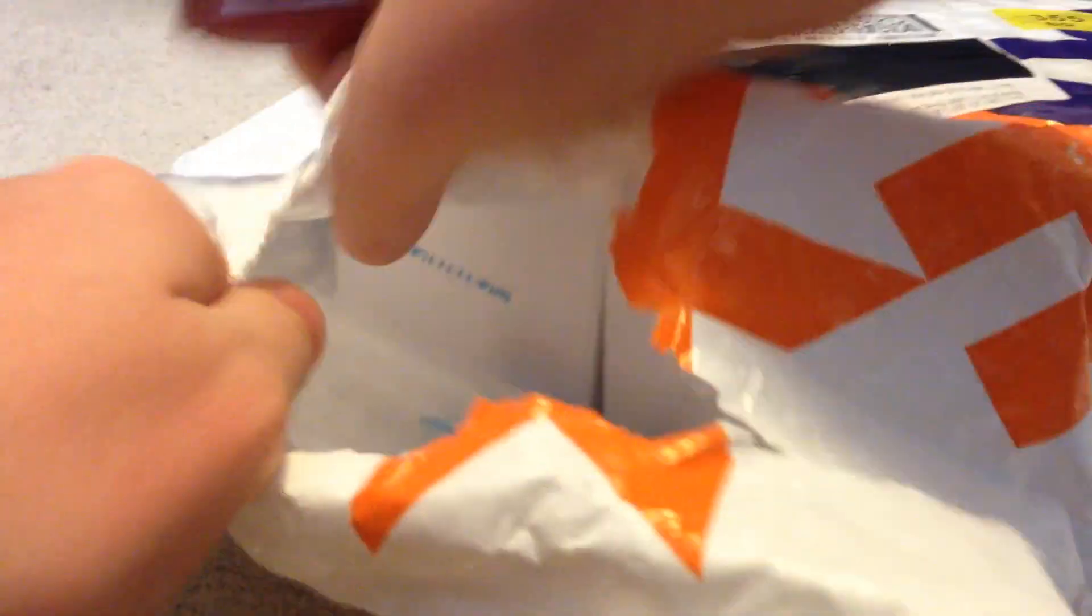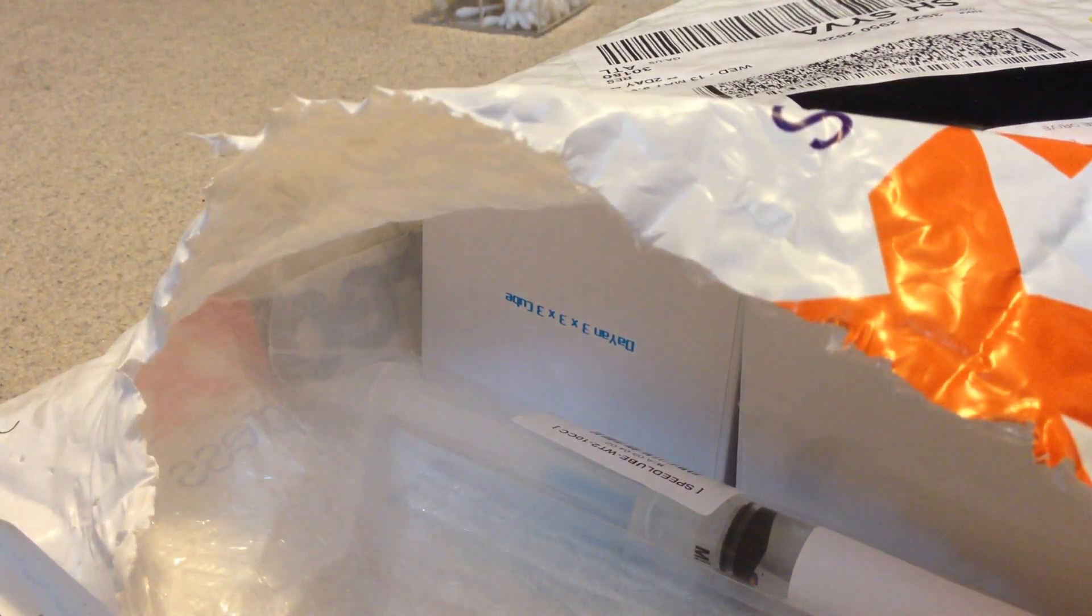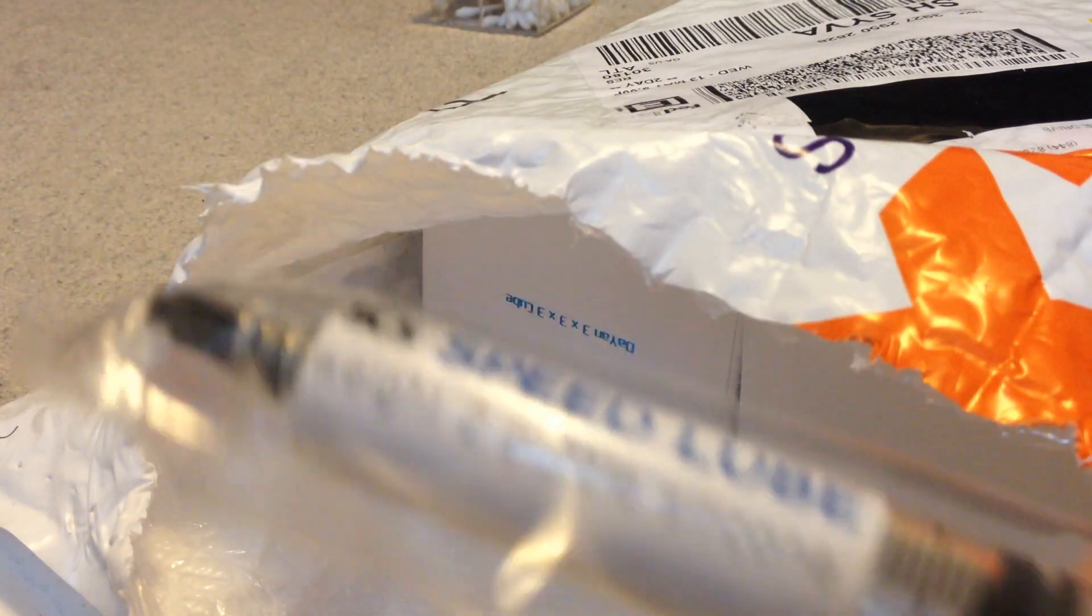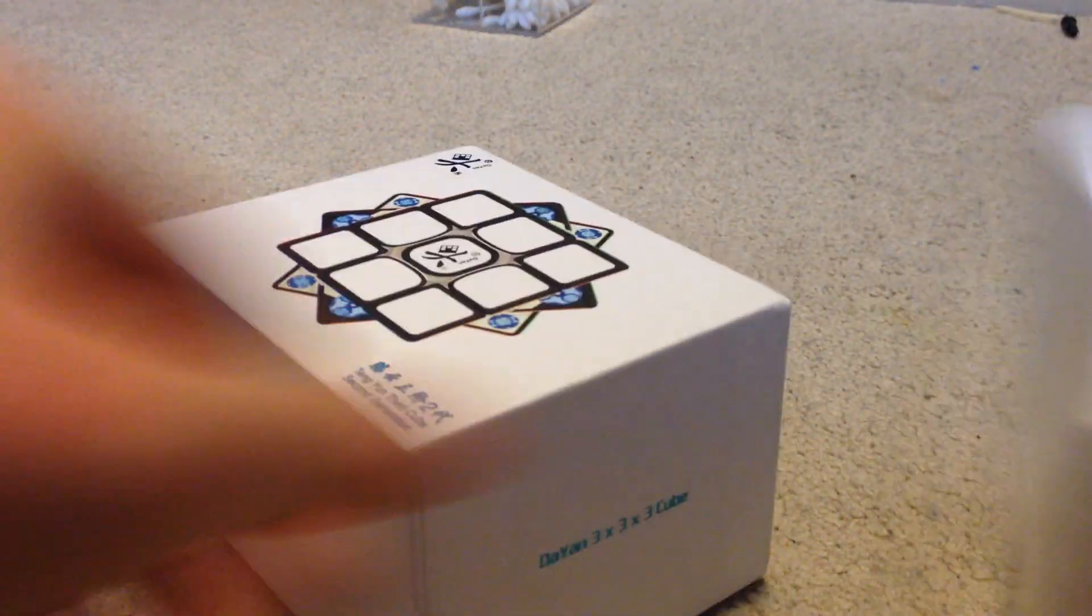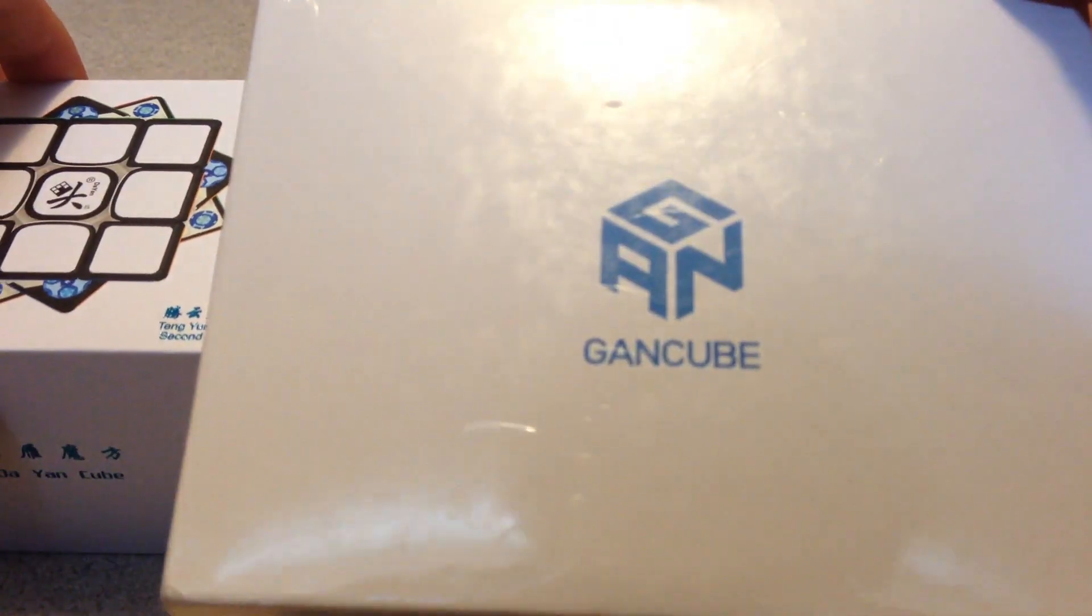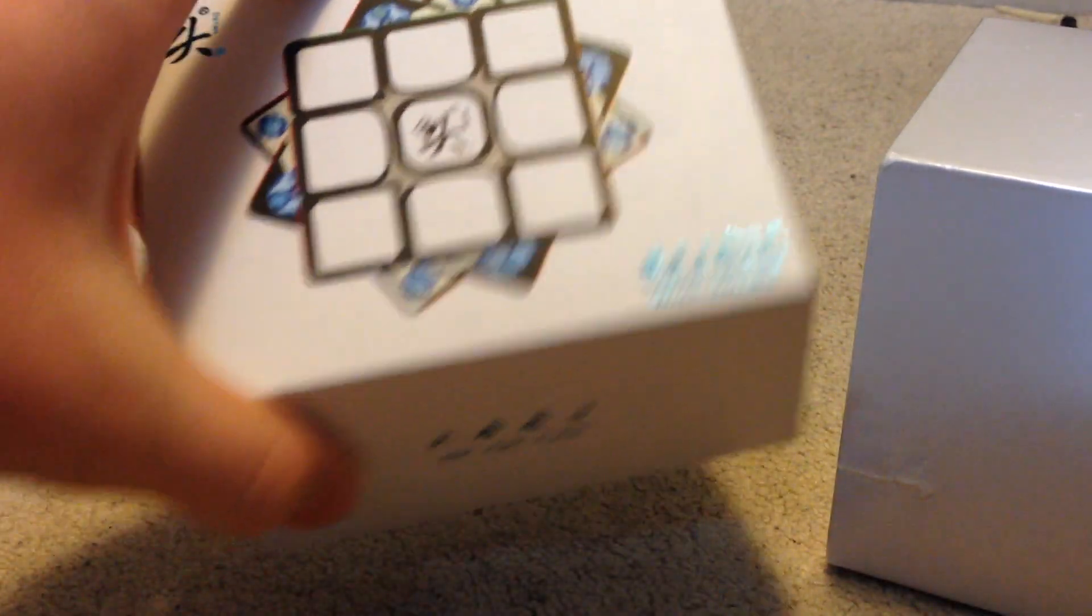I got the Gan Megaminx because a lot of people were getting it. I never really got around to getting it, but... Oh, I also got some more silicone lube because I'm running low. But here they are. So, I got the Gan Megaminx and the Tingen V2. I'll do the Megaminx first.